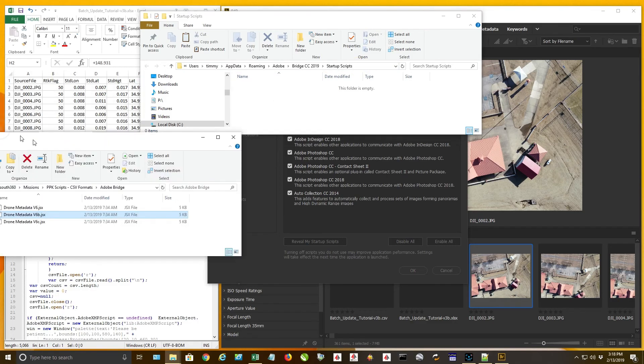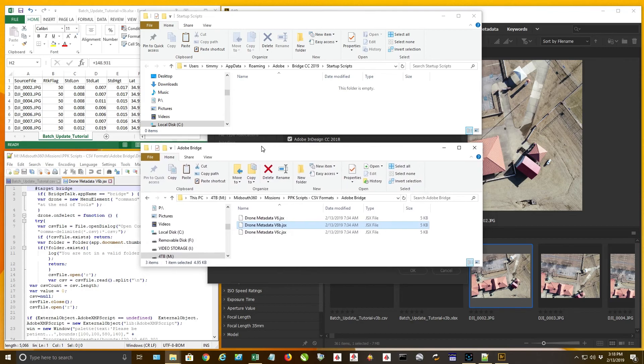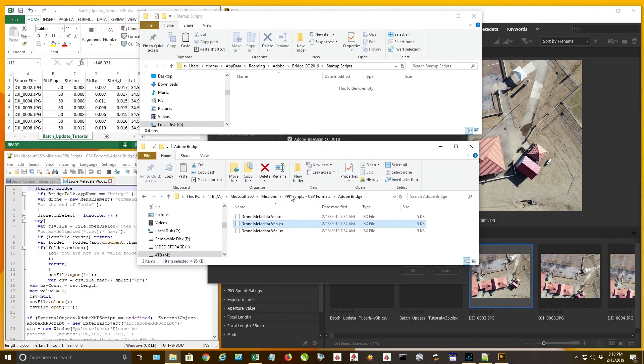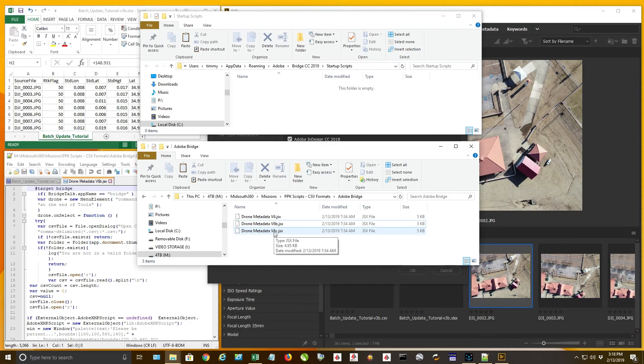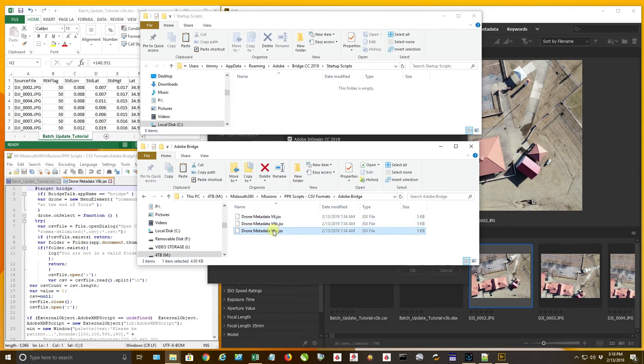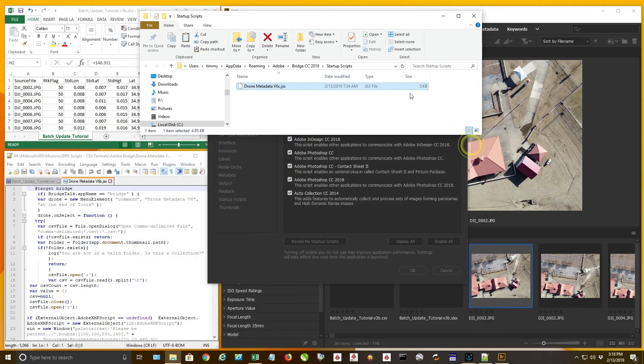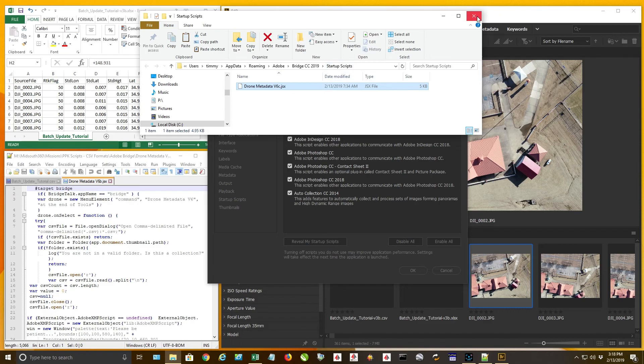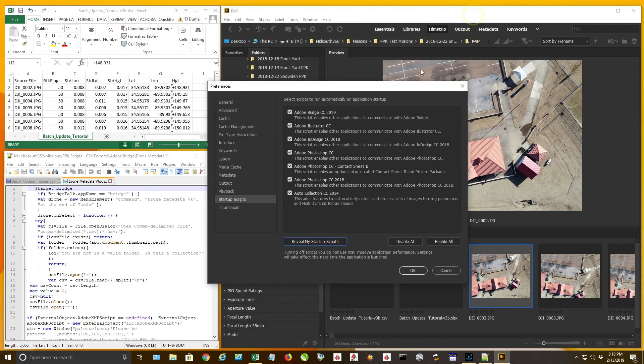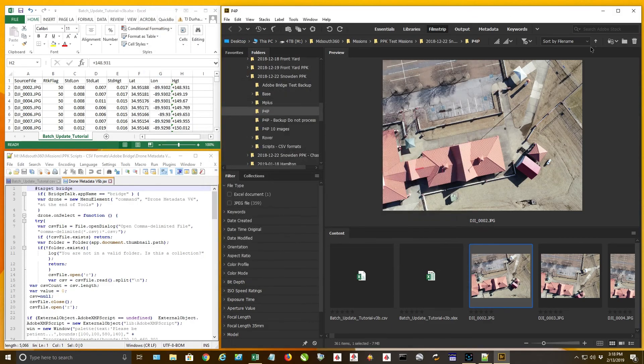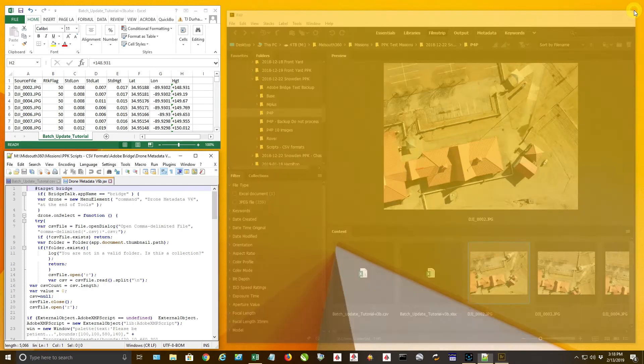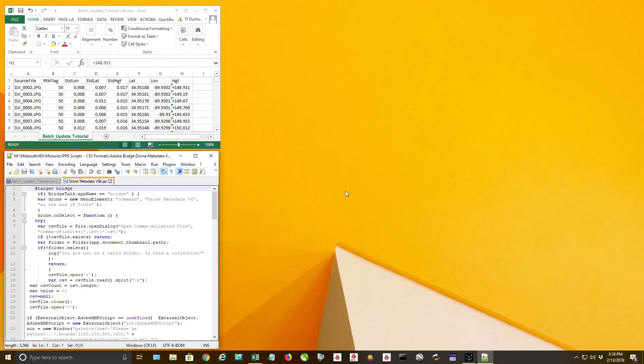Now you're going to download the script that I have here. Now I actually have three versions because once you import it, you will not be able to see the popup message that I want to show you. So I had to create a new instance of it. So I'm going to drag this version six C up into here and I'm going to close that. Once you drag that script, it's a JSX file, up into your startup scripts, you can close that. You're going to come down and click on Okay. You're going to close bridge and you're going to open it back up.